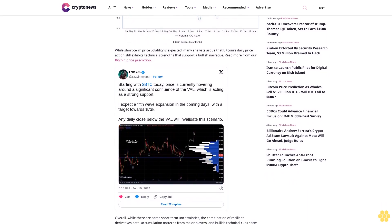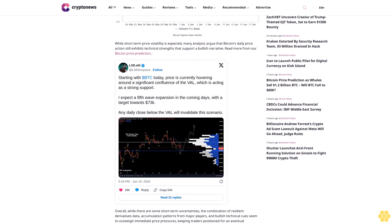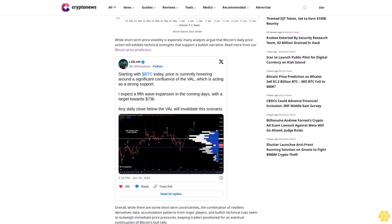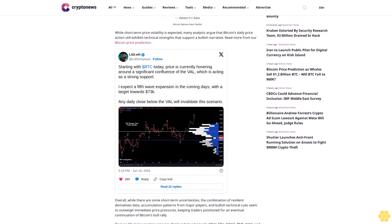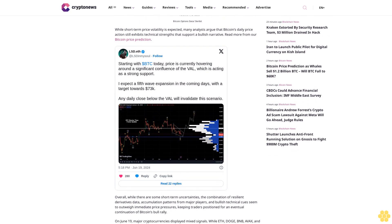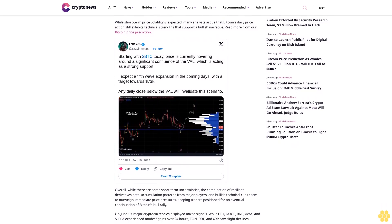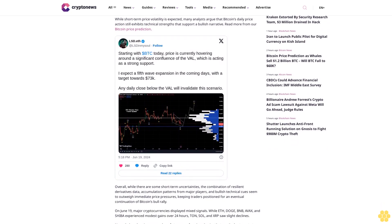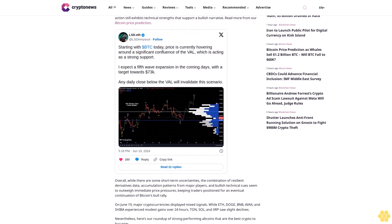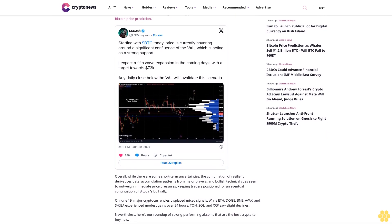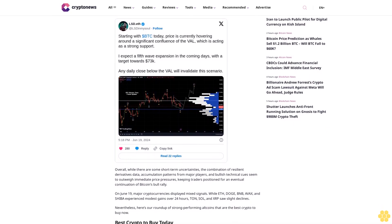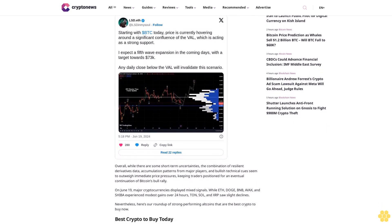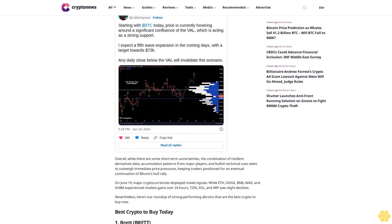Best crypto to buy today: Number one, Brett. Brett, the popular meme coin inspired by Matt Furie's Boys Club comic, is one of the top-performing tokens on the Base blockchain. As per CoinMarketCap, Brett's price surged nearly 17% in the last 24 hours, making it a top performer.